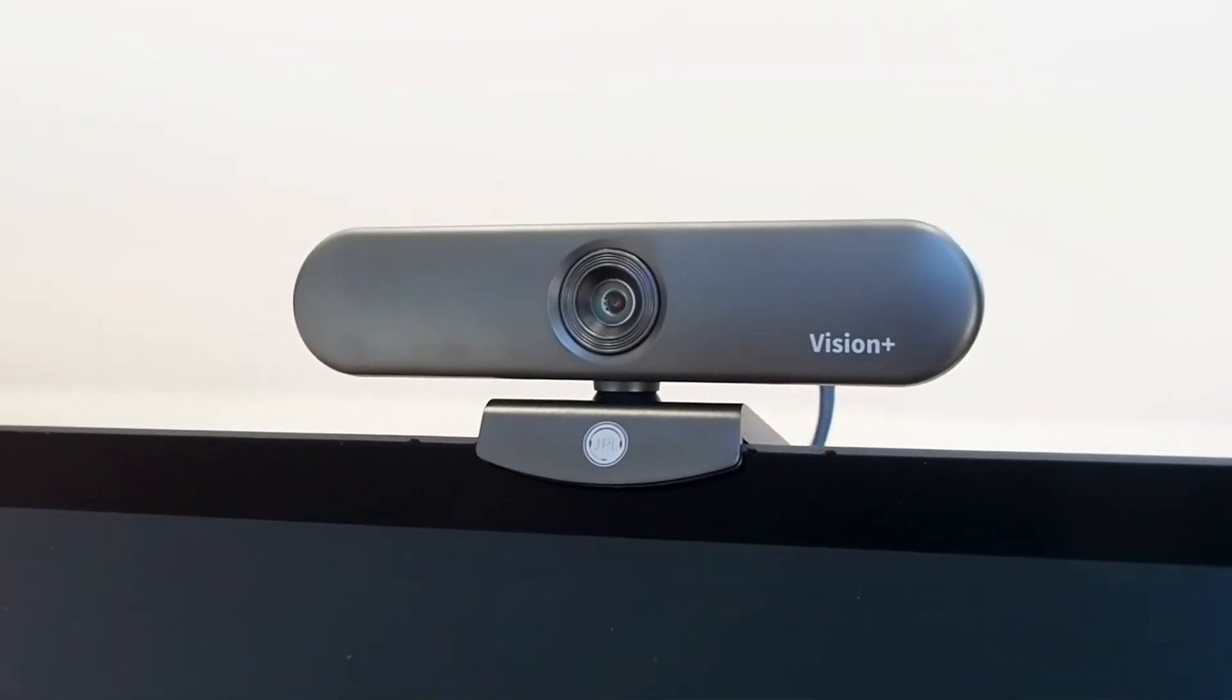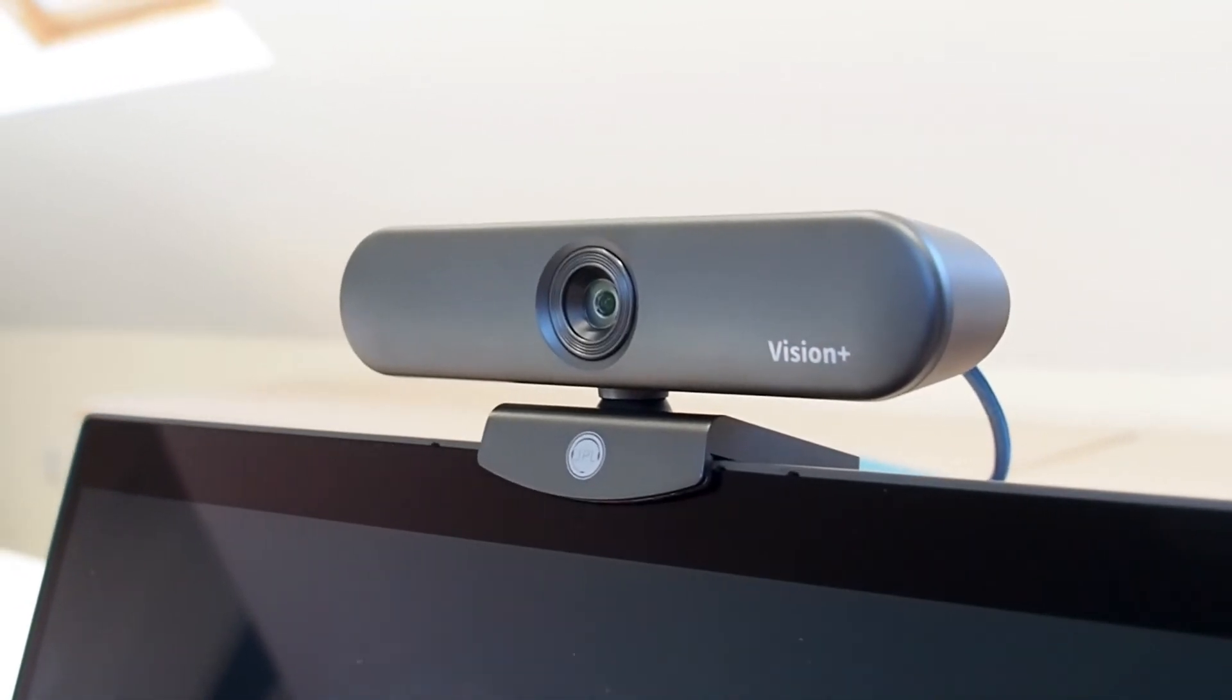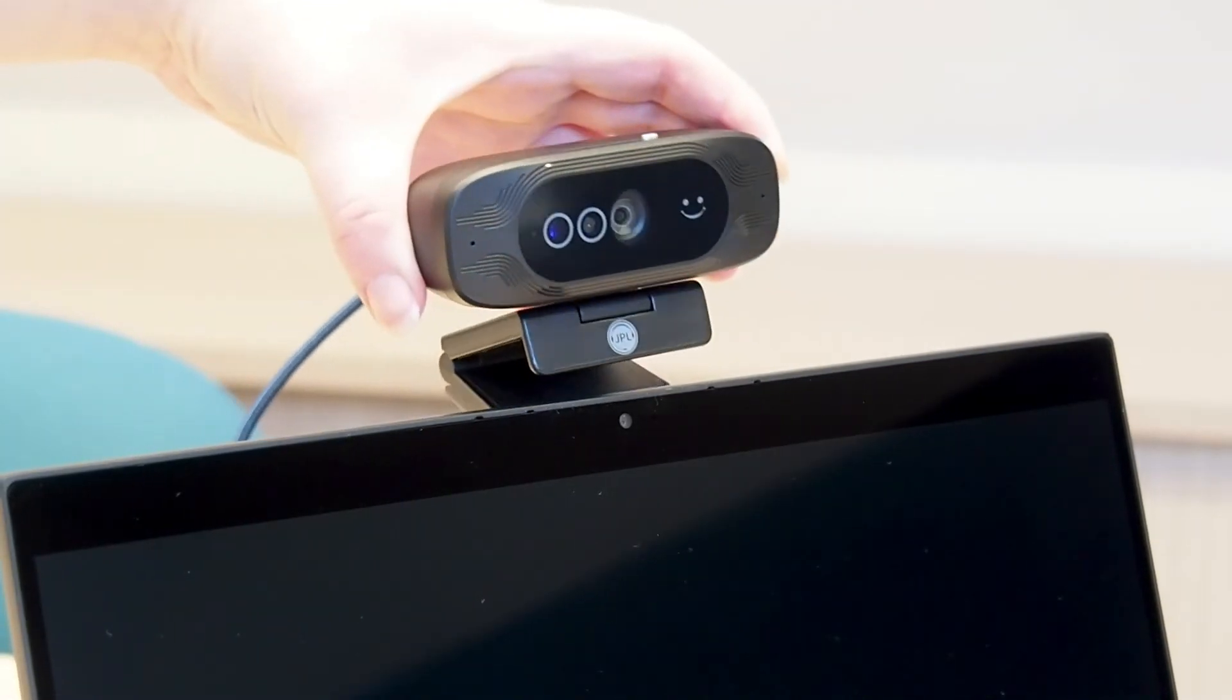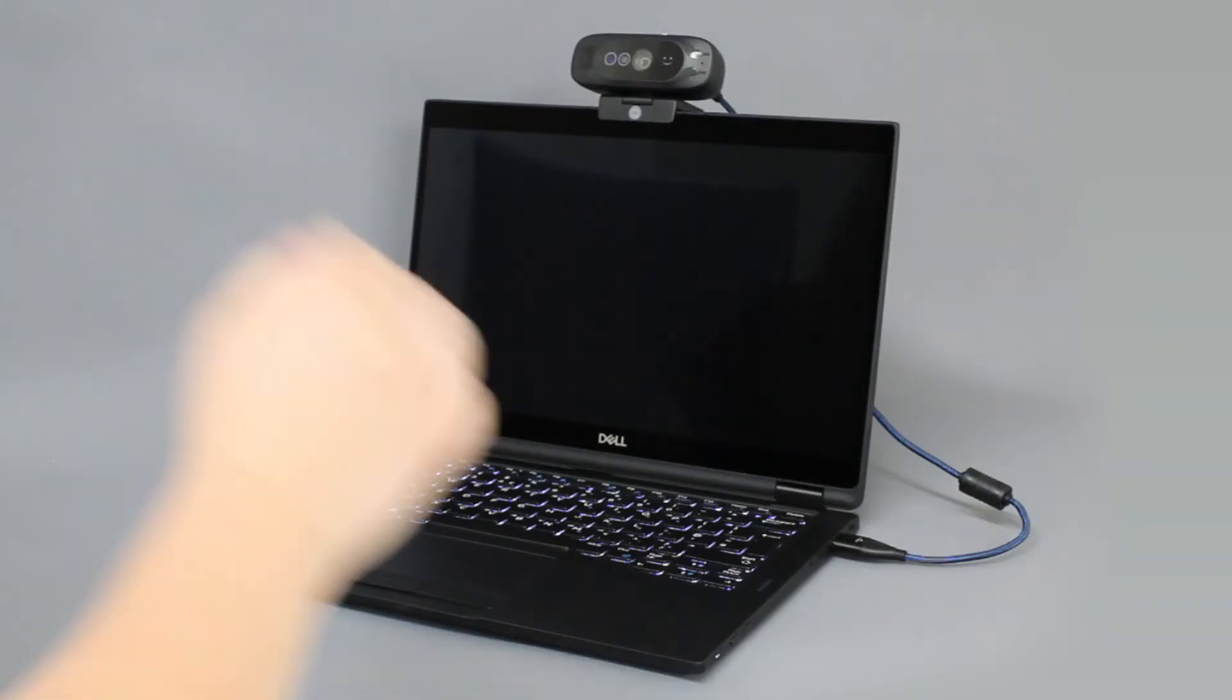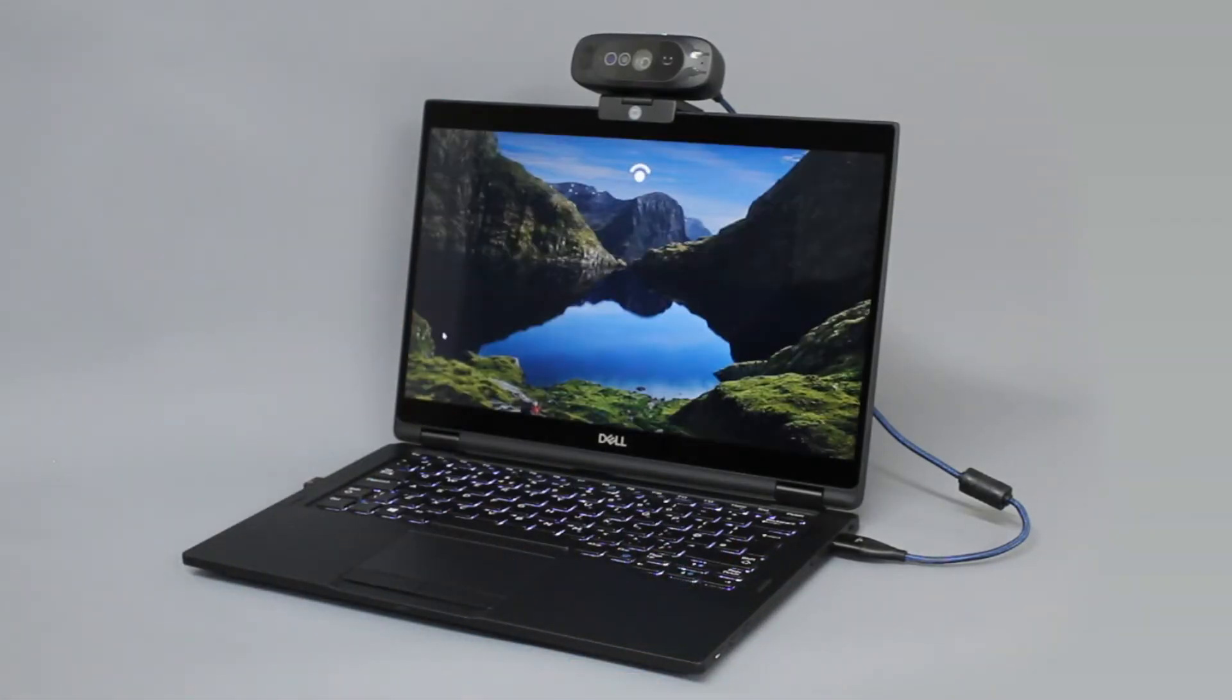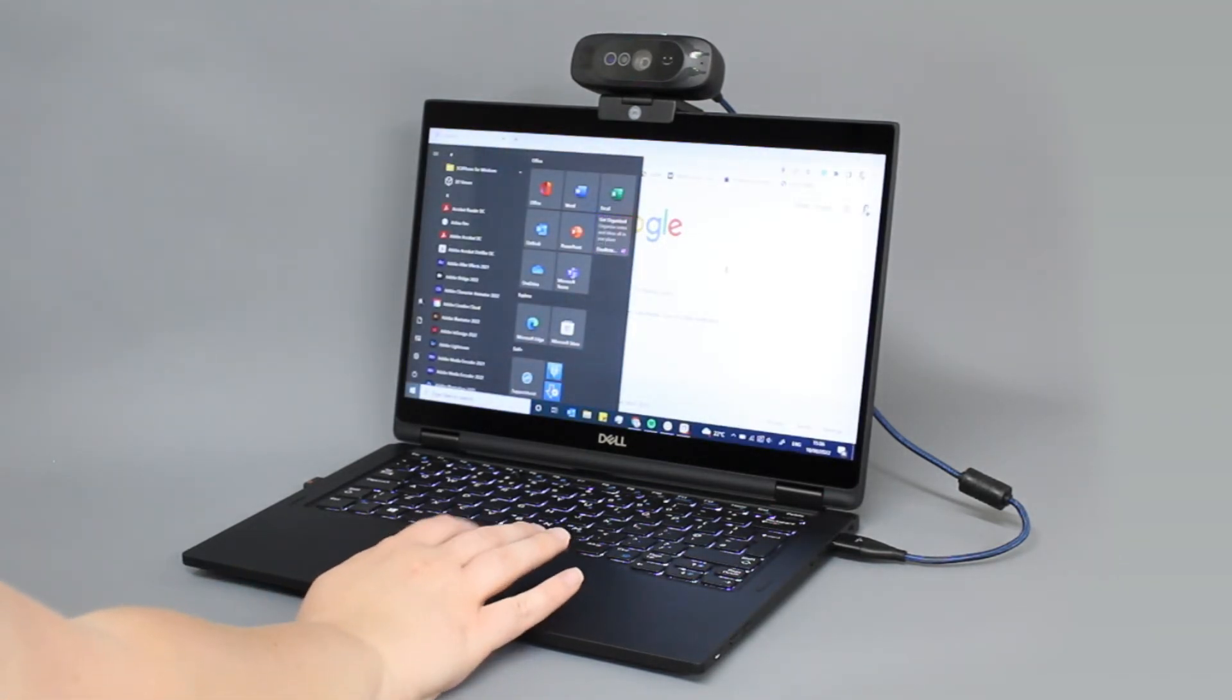But when it comes to security, we haven't stopped there. In 2020, JPL expanded its range into video conferencing with our first 1080p webcam, and this year we introduced the new JPL Vision Access for PC or laptop users. Simply, this uses facial recognition technology to enable the user to open secure websites and portals without the use of onerous passwords or pins.